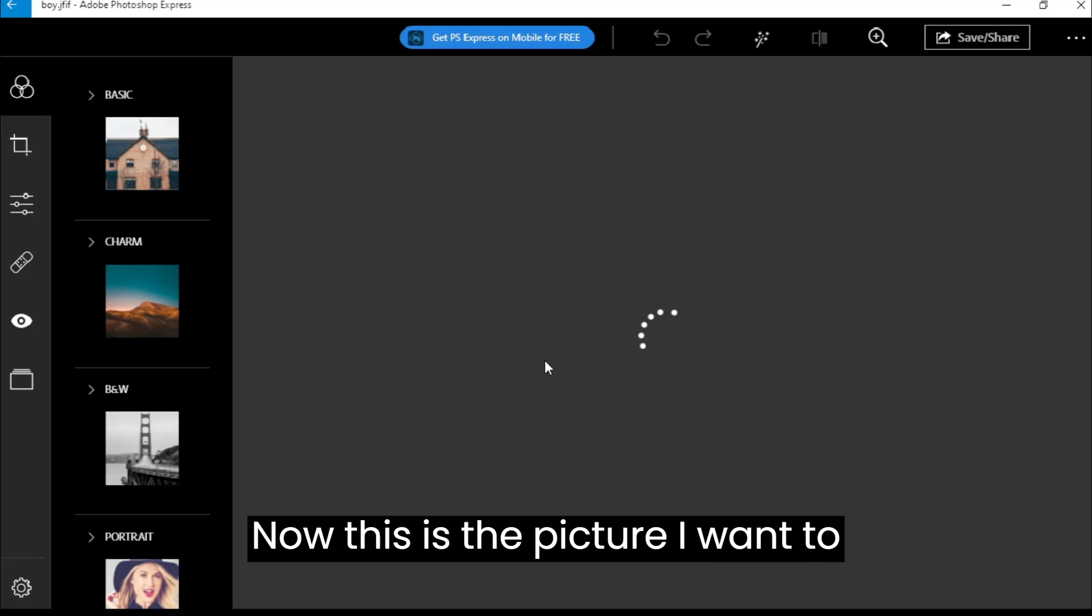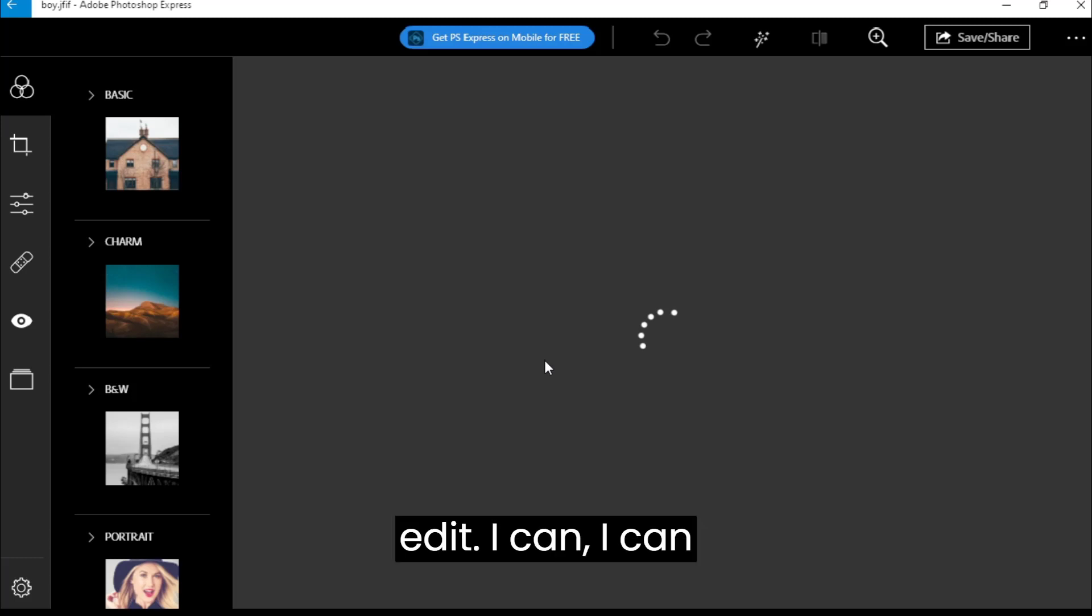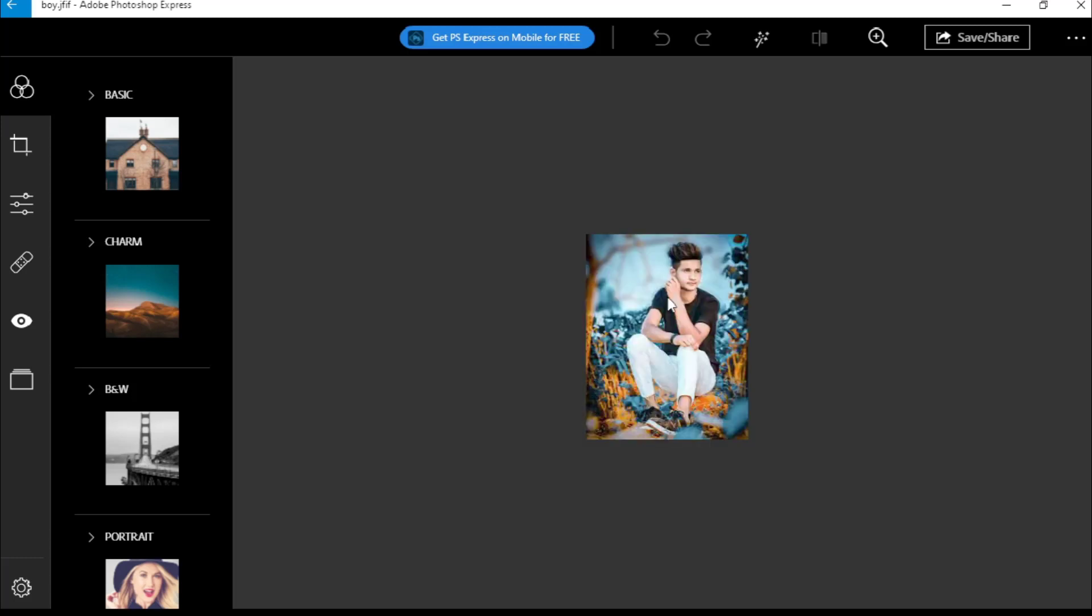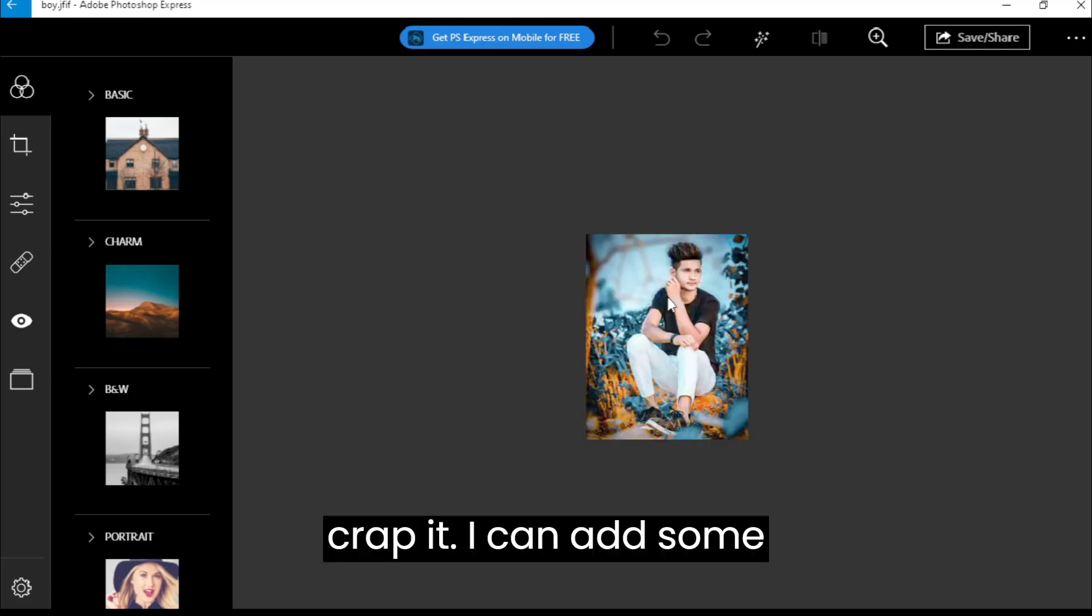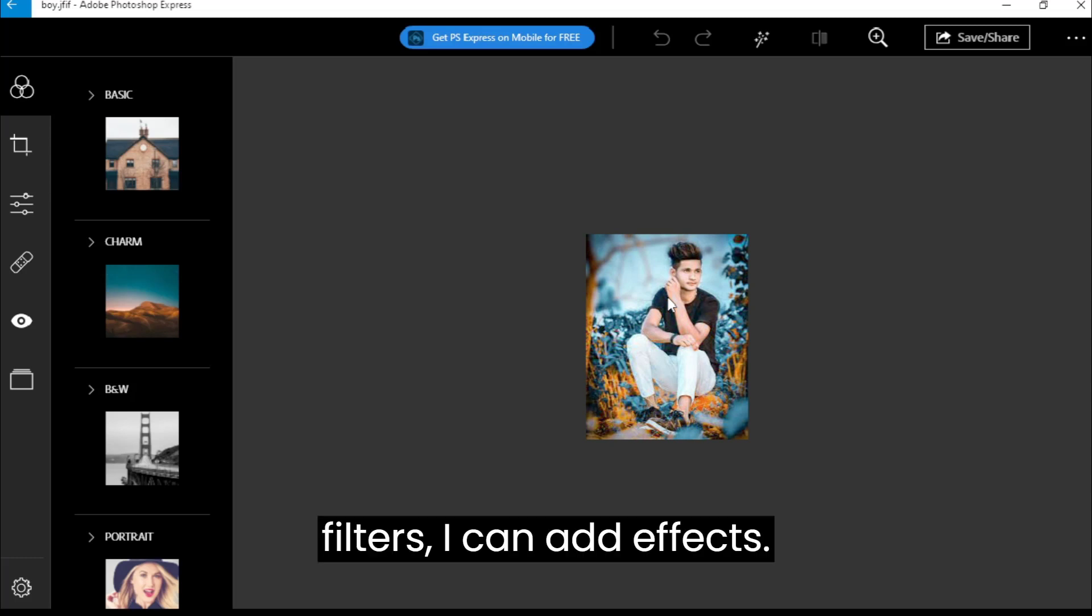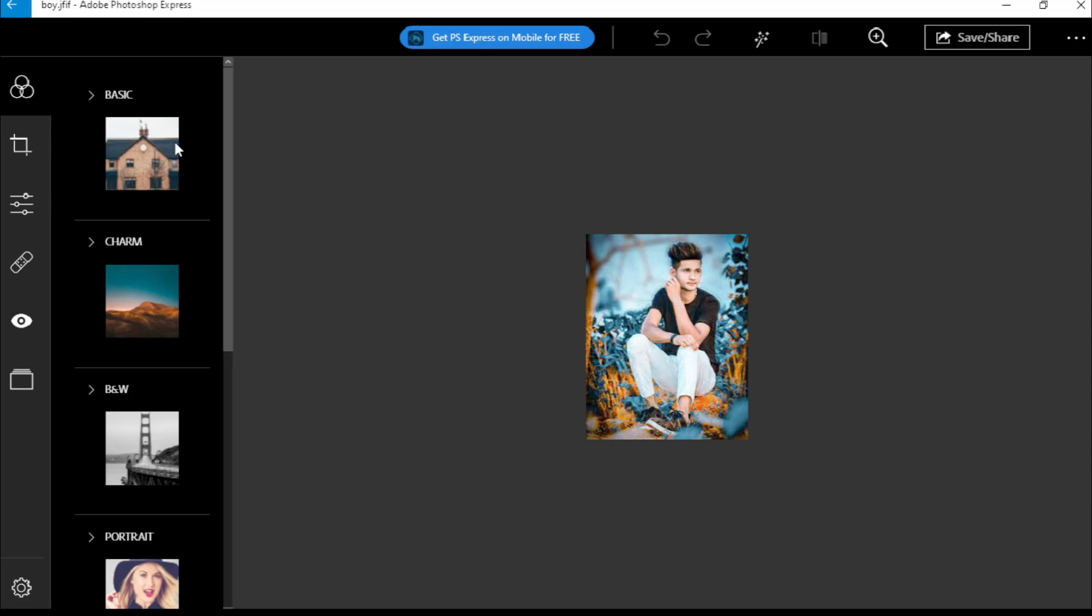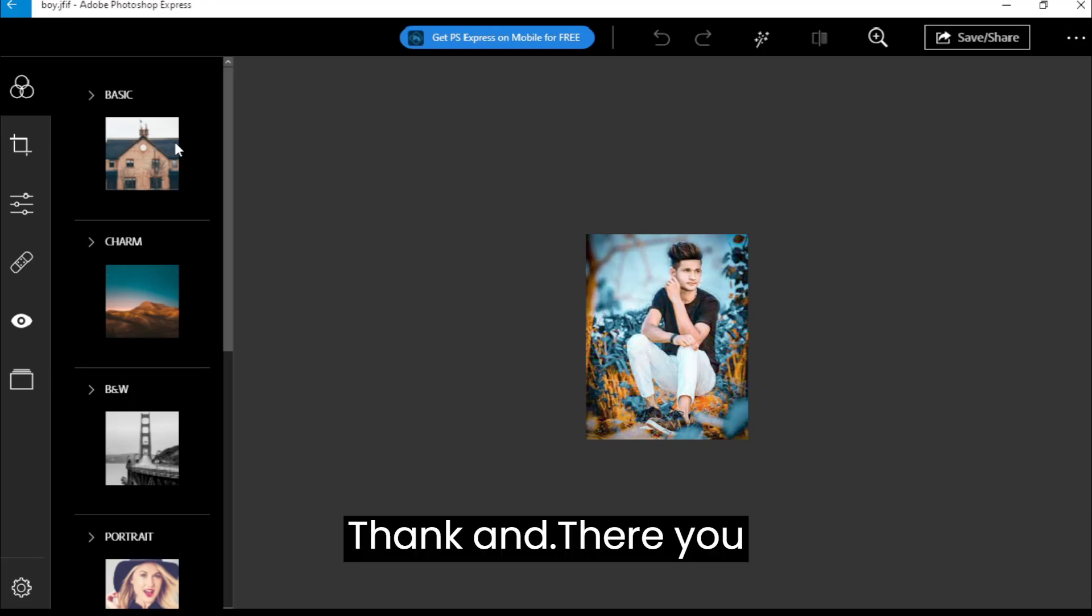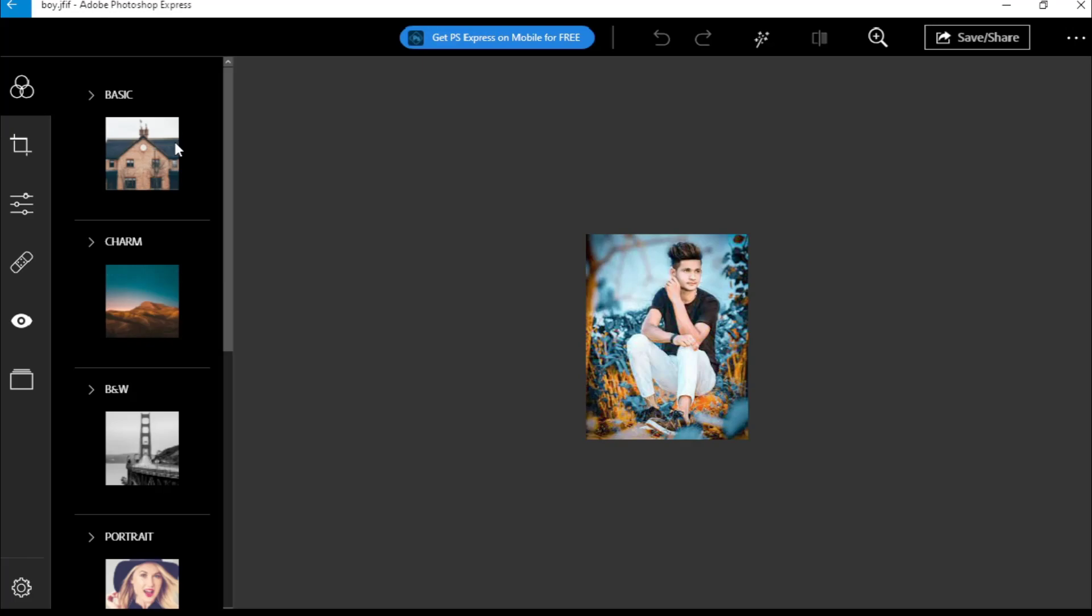Now this is the picture I want to edit. I can crop it, I can add some filters, I can add effects, and so on. And there you have it.